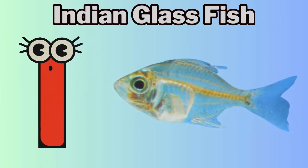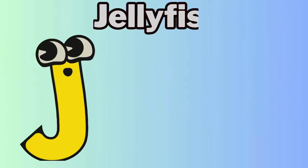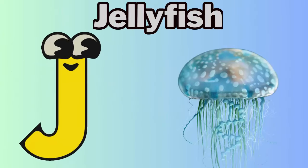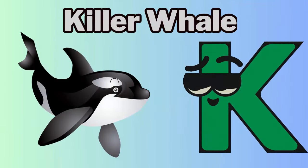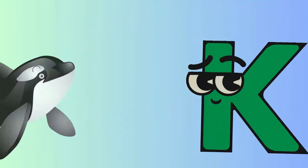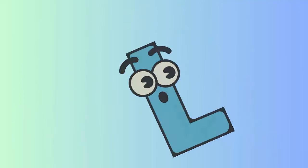I for Indian glassfish. J for jellyfish. K for killer whale. L for lionfish.